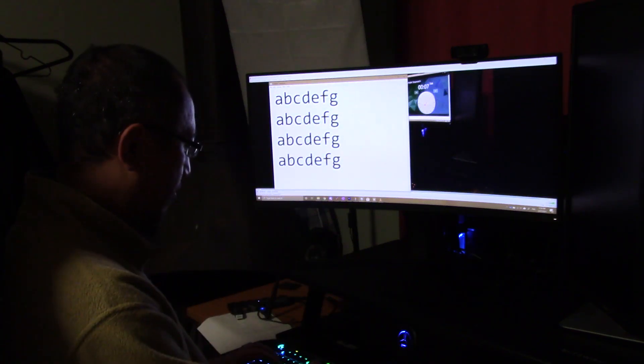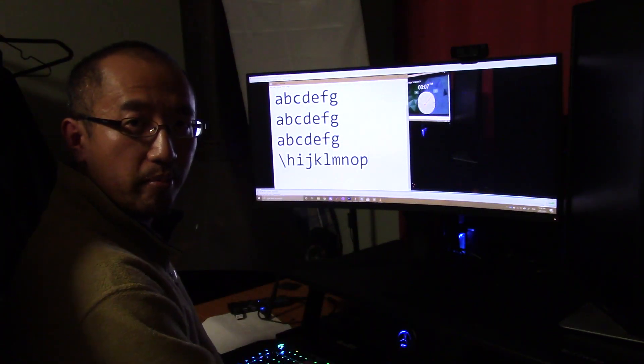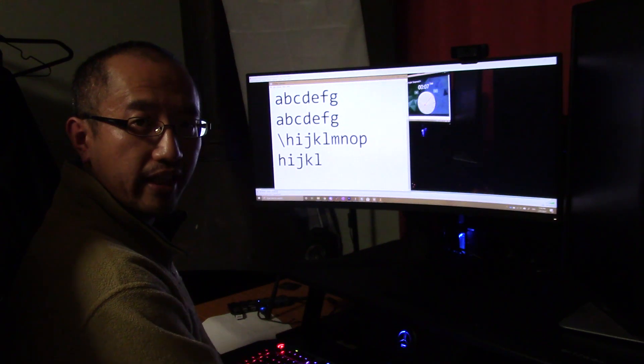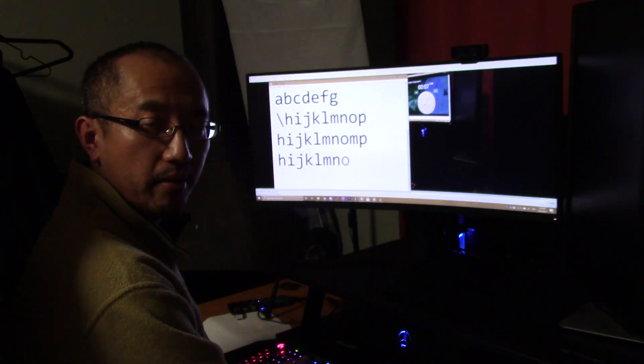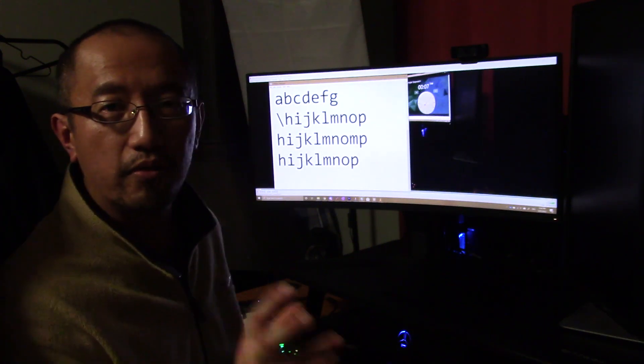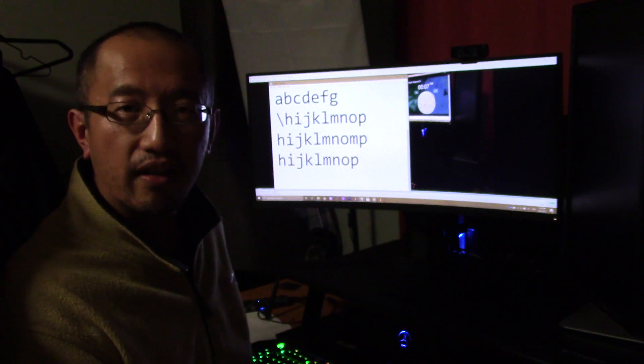then you go H, I, J, K, L, M, N, O, P. H, I, J, K, L, M, N, O, P. H, I, J, K, L, M, N, O, P. And don't look at the keyboard. Once you learn that,